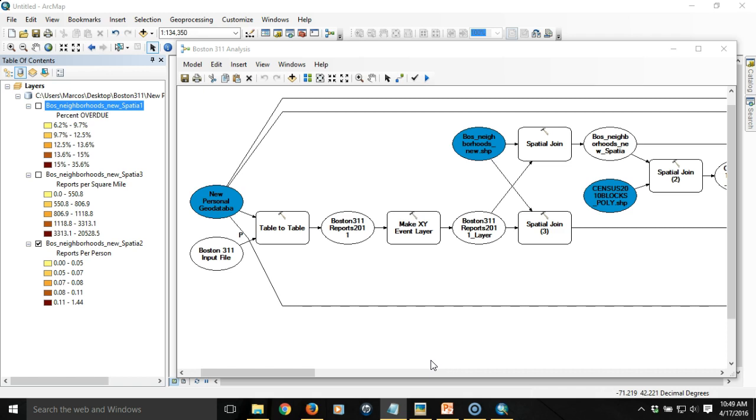We mapped it out, aggregated it by neighborhood, and then calculated a series of measures: the number of reports per person in each neighborhood, the number of reports per square mile, and the percentage of reports that were marked overdue status per neighborhood.